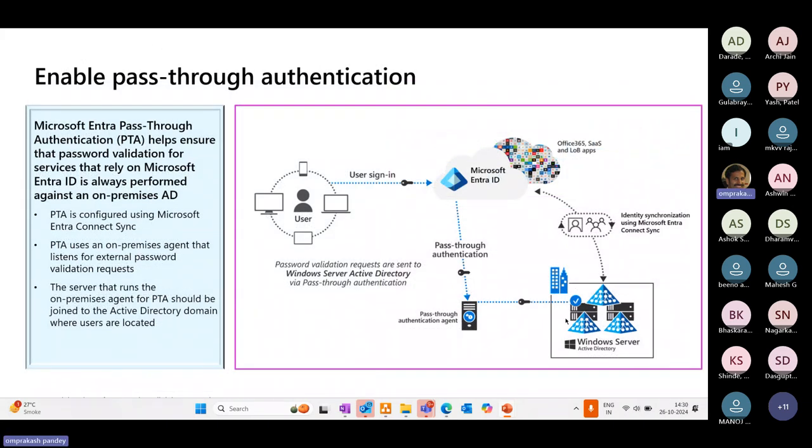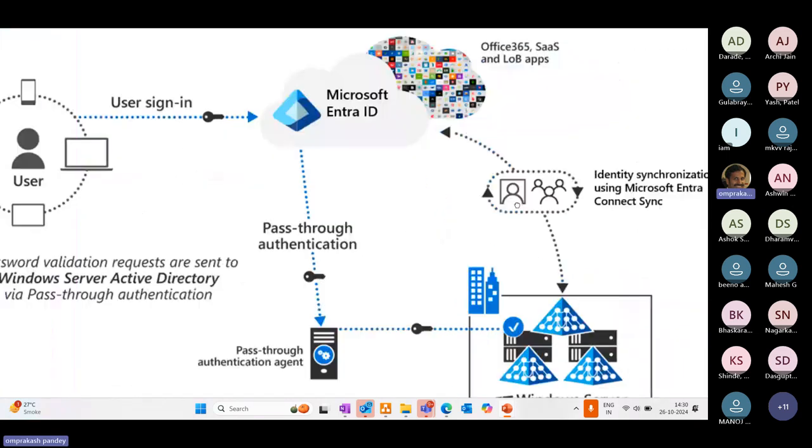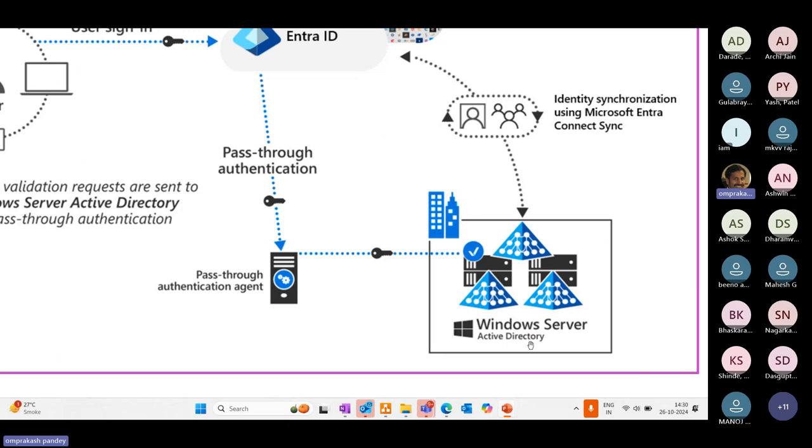The second important resource you'll see from authentication perspective is pass-through authentication. Let's go into details of the diagram. This is your on-premises environment where we have Windows Server with Active Directory being mapped. This Active Directory is our on-premises environment where you have your AD forest.